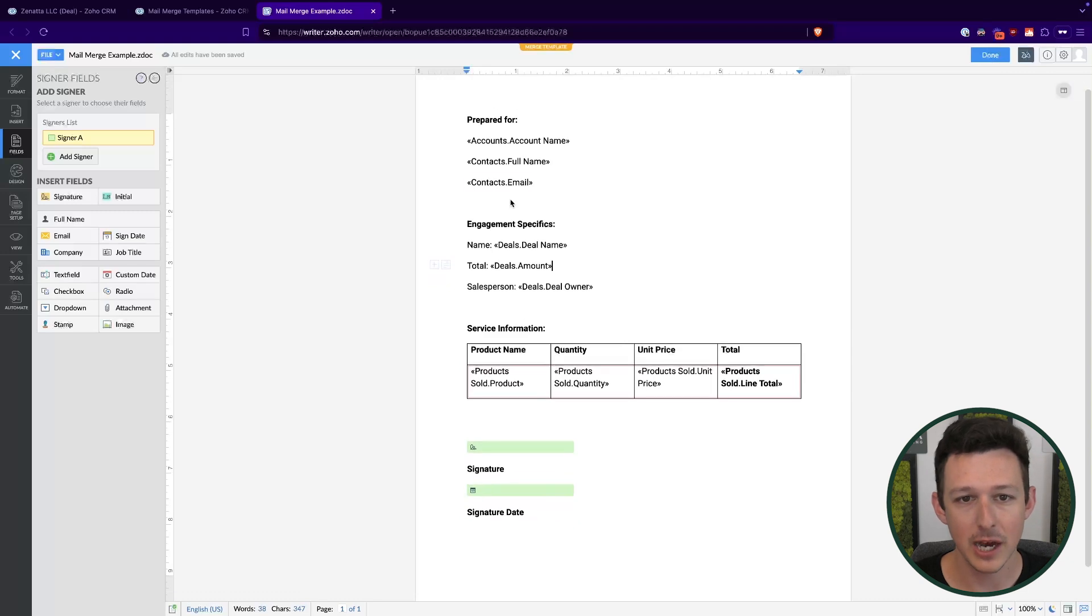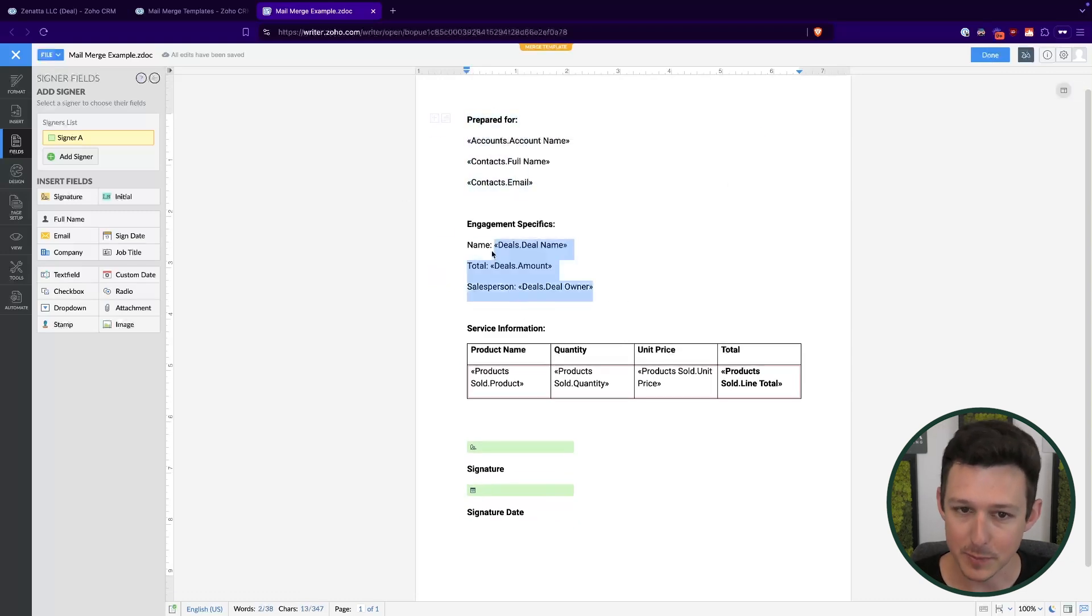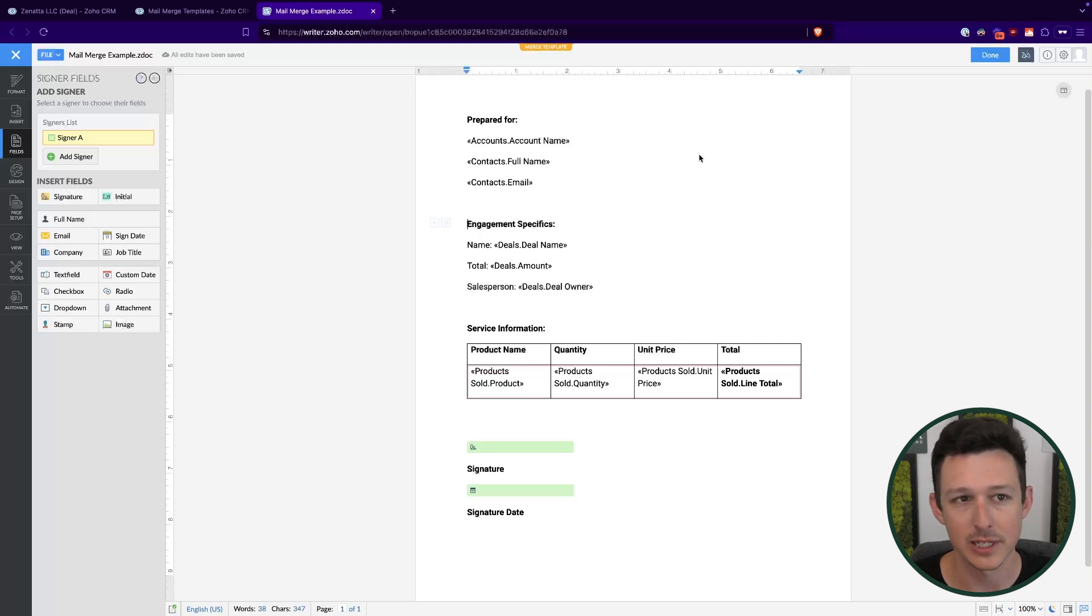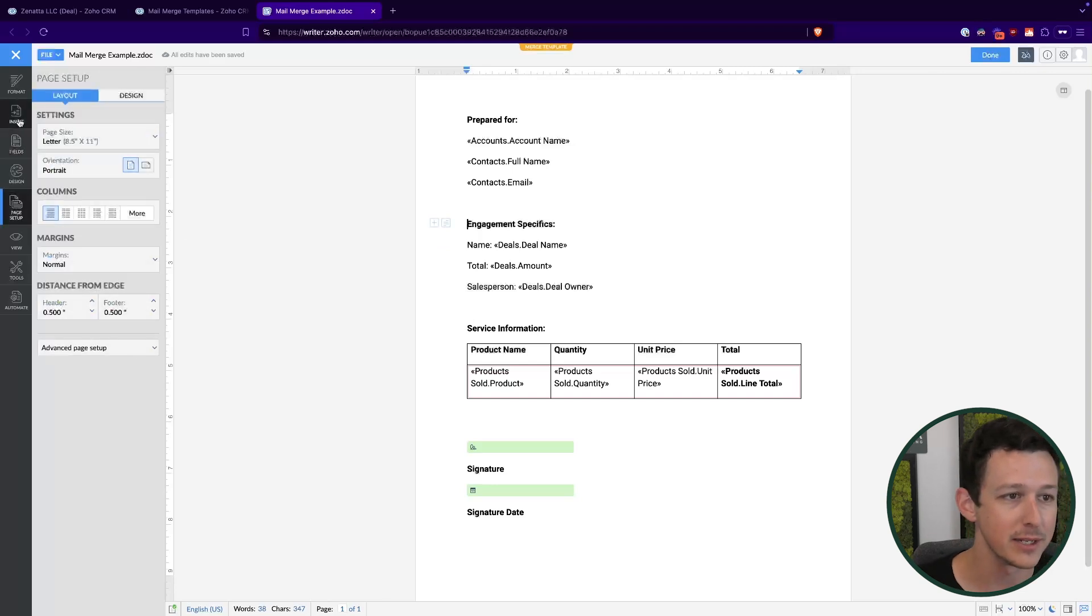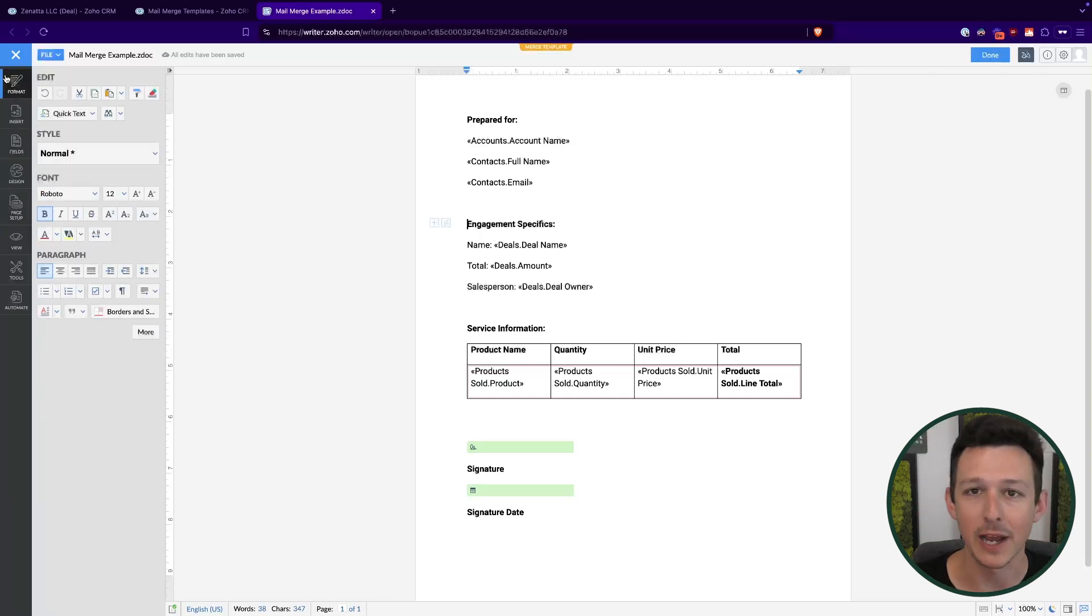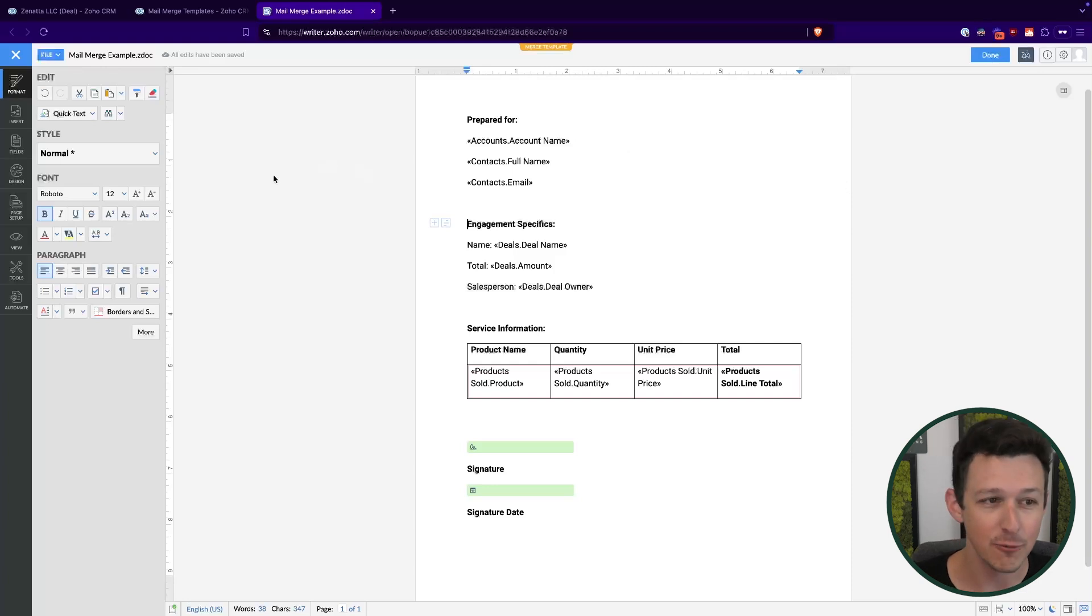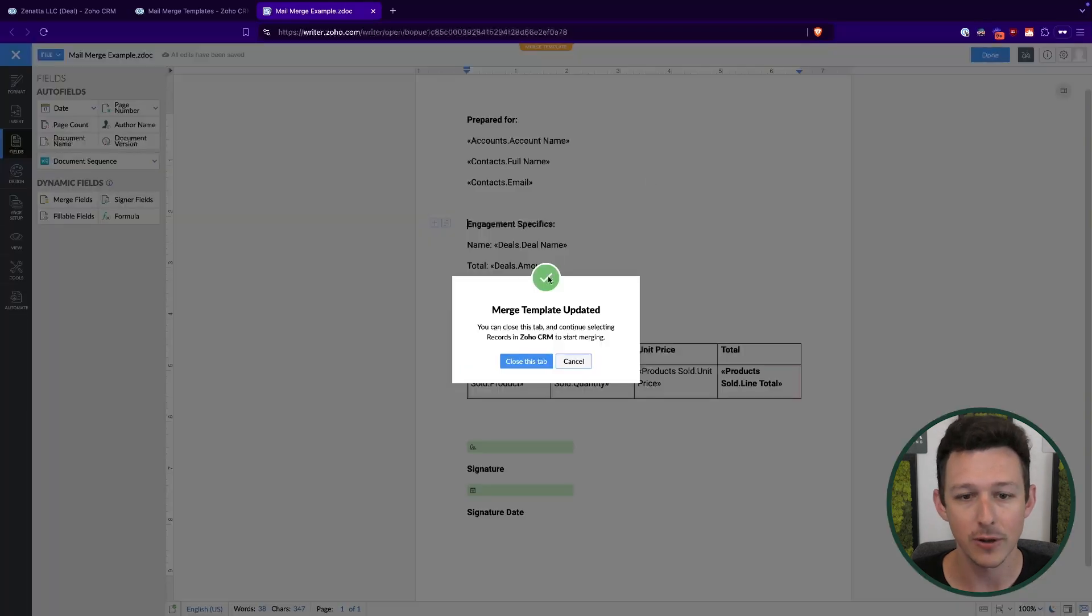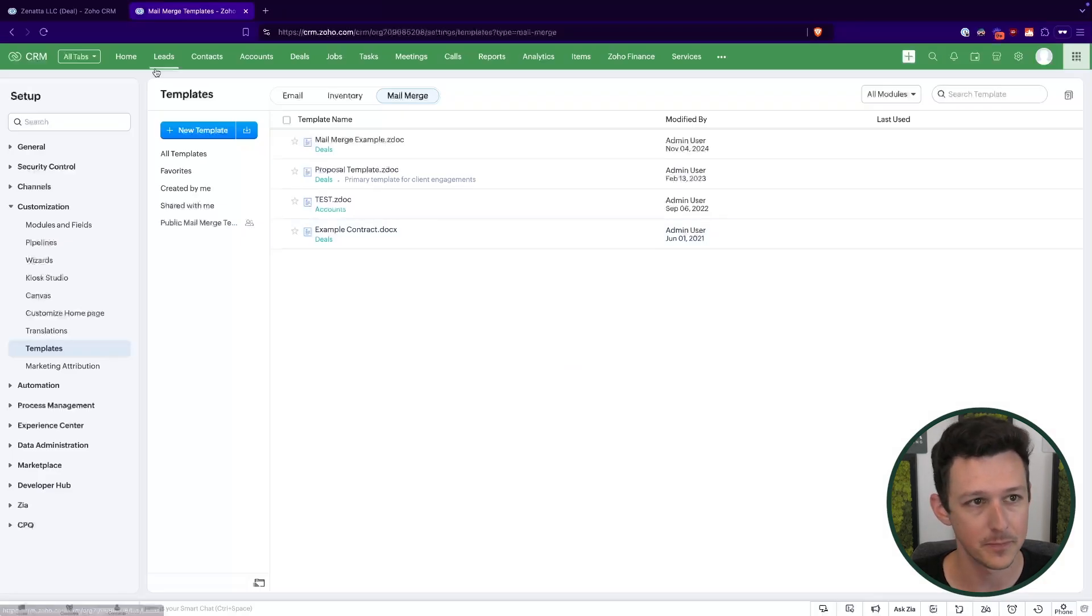So here now I have a document that can be sent out to a person with their information on it, with the specific info of the deal, as well as all of the products and services that have been selected for that particular deal. So again, of course, you're going to want to come in here, do some design, make it pretty, add your own personal touch and formatting to it. But functionally, it really is just this simple to create a merge document, where as long as we've got these fields in there, all of our data will flow in appropriately.